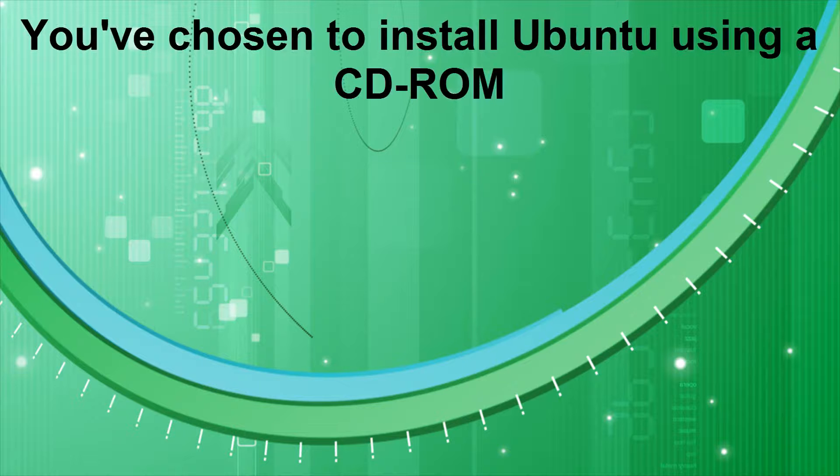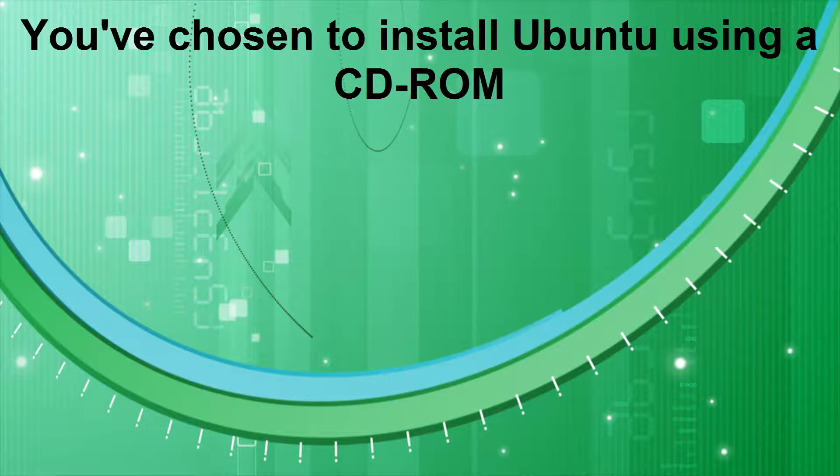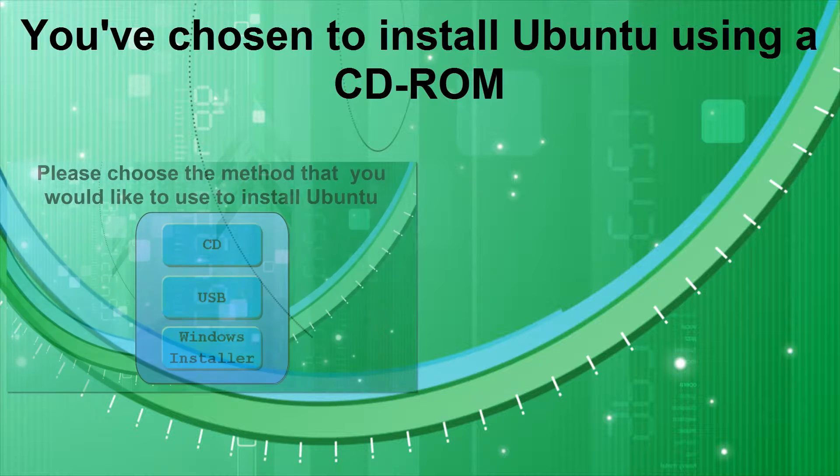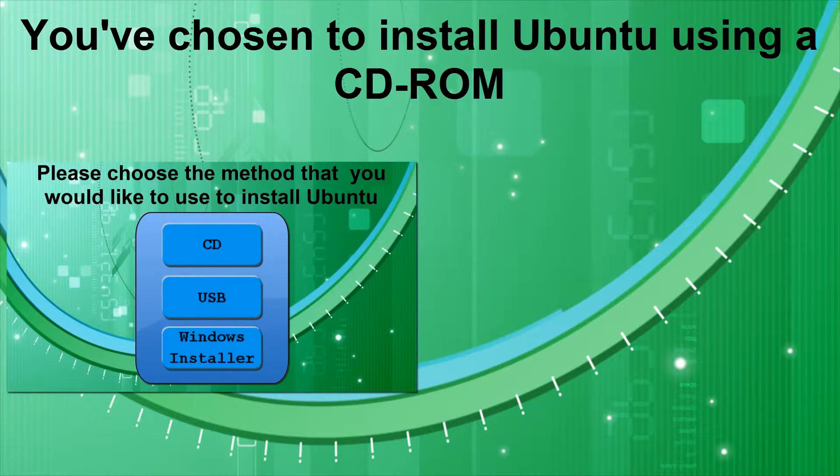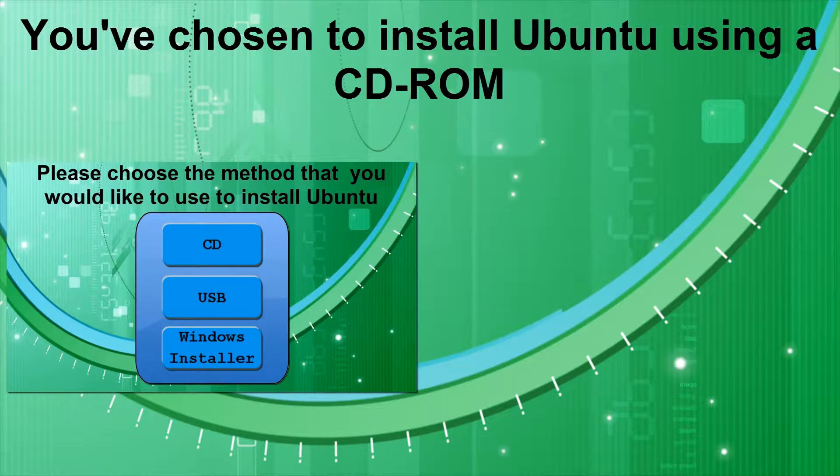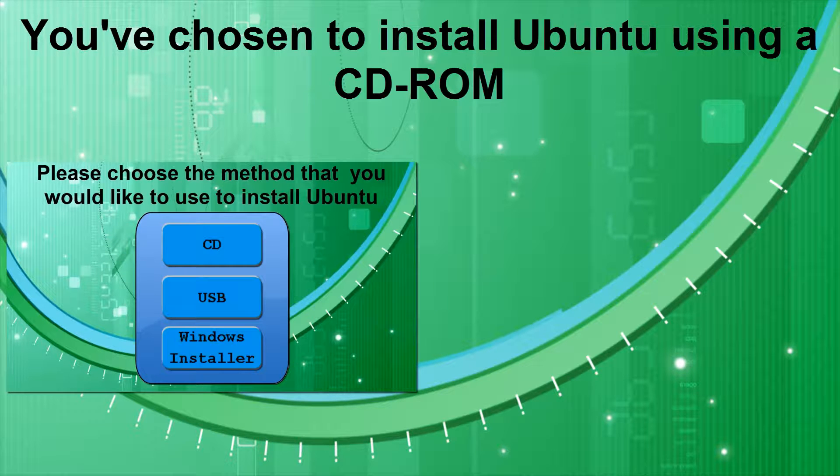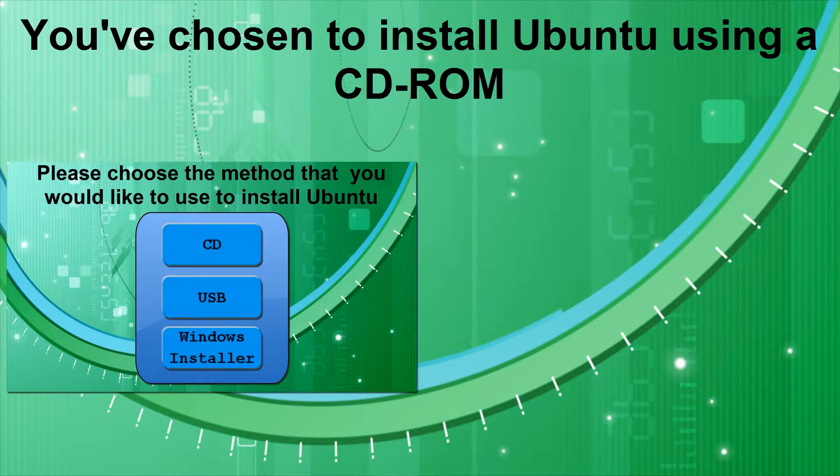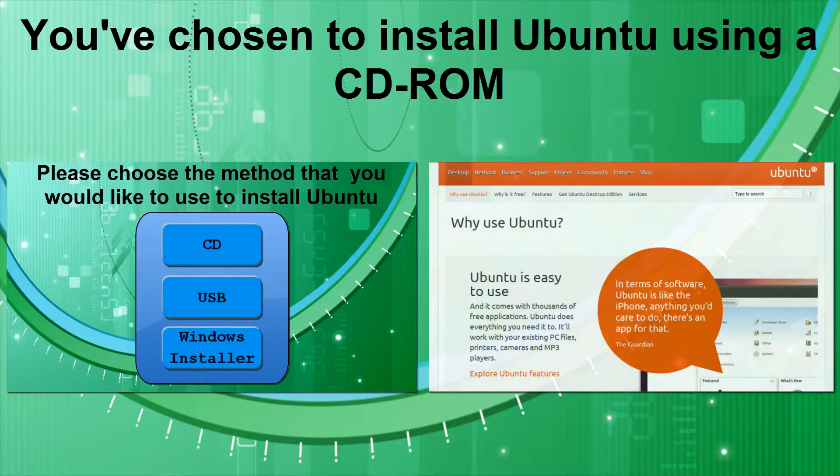You've chosen to install Ubuntu using a CD-ROM. If you would like to install Ubuntu using a different method, click this annotation now to go to the selection screen in part one of this video series. If you would like more information on Ubuntu and its system requirements, click this annotation now.